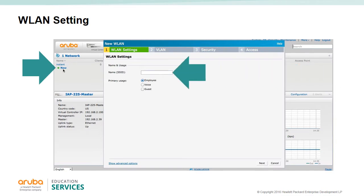In the wireless LAN settings you are presented with the name of the SSID you wish to create, as well as three choices for the type of SSID. The employee option leads to windows for PSK or 802.1x authentication. The voice network allows you to configure the SSID for voice services such as handsets or applications requiring voice traffic prioritization. The guest option allows you to configure the captive portal.